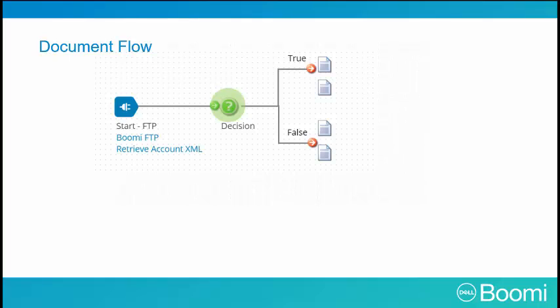As we work through our process, we'll talk more about the document flow. This concludes our discussion on document flow. Please proceed to the next video on the set property shape.